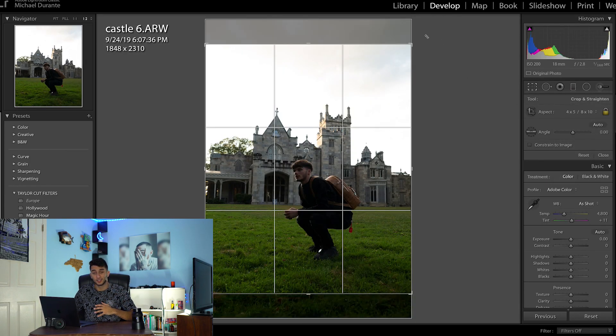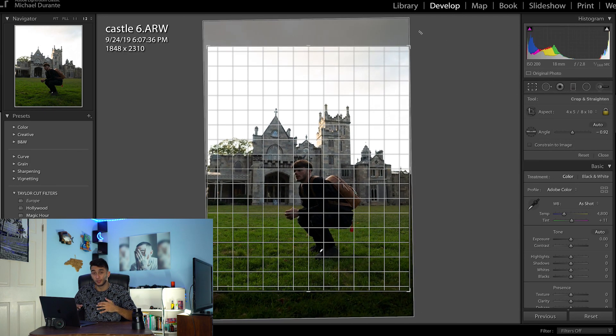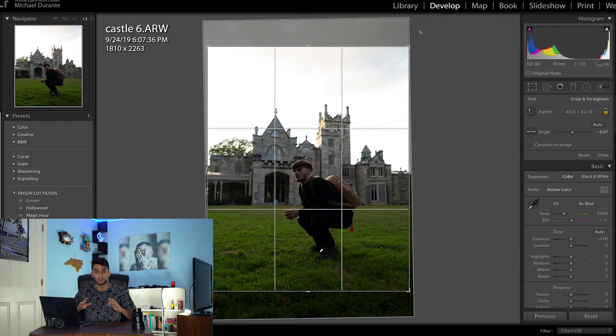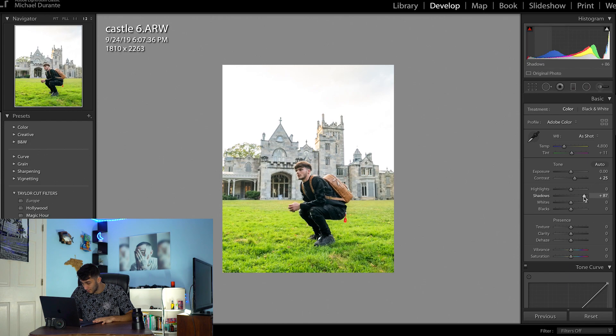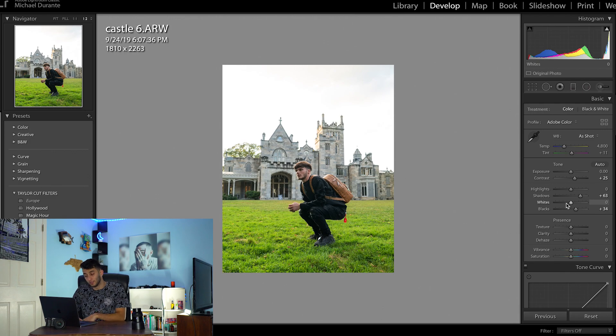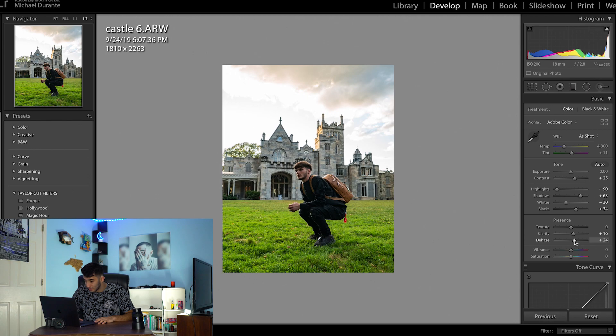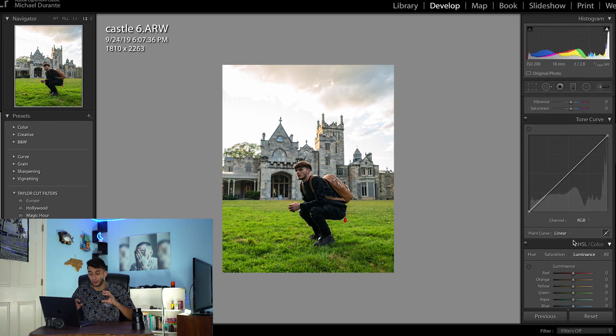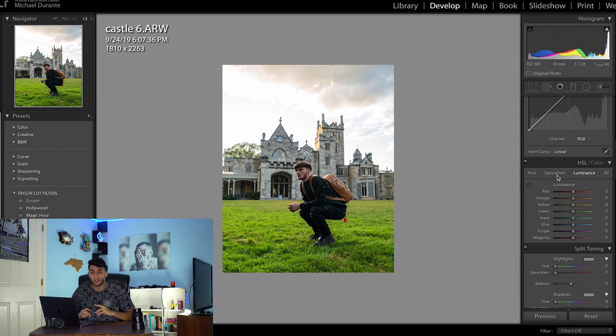I'm going to start this edit by adjusting the crop of my image and then going in and doing a basic lighting correction adjustment. I'm going to add a little bit of contrast, increase my shadows, blast my blacks a little bit, and then I'm also going to decrease my highlights and whites while adding a slight bit of clarity and a decent amount of dehaze.